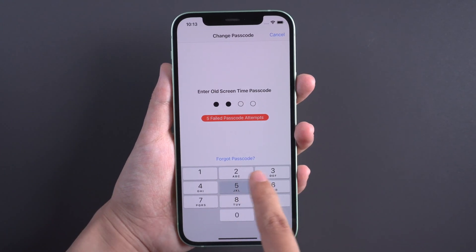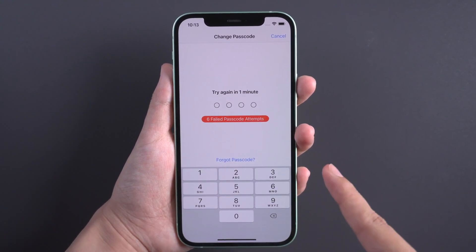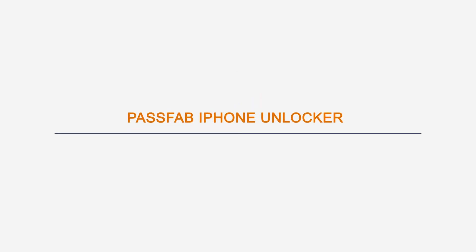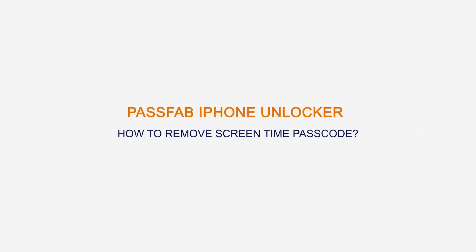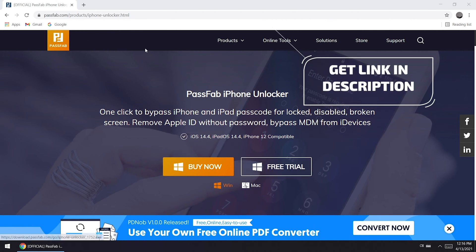Forgot your Screen Time Passcode? Here's how to remove the Screen Time Passcode without data loss. Follow along to remove it using PassFab iPhone Locker. Download the tool from the link in the description.